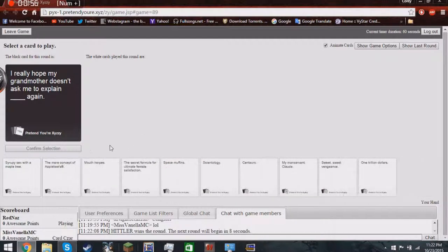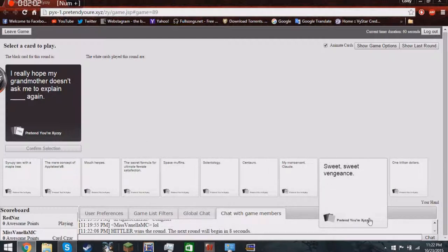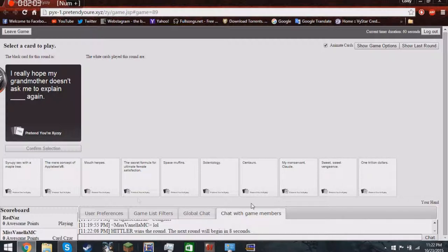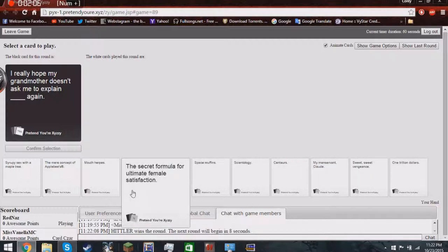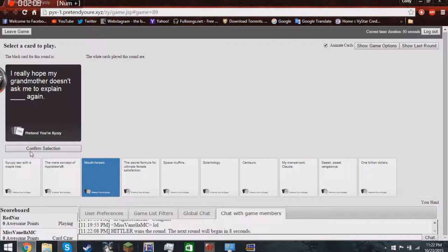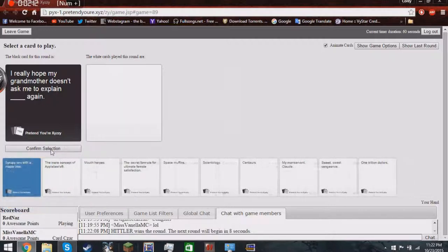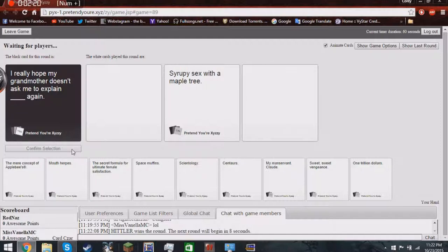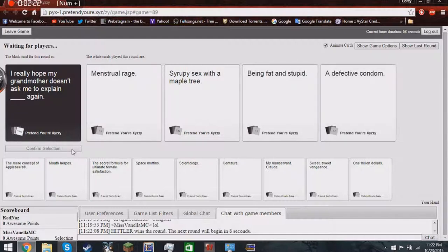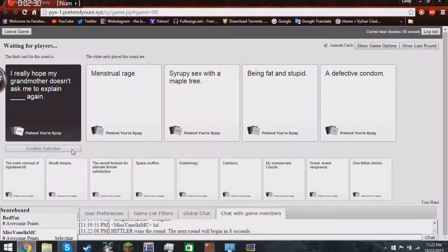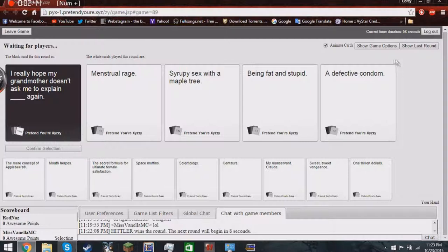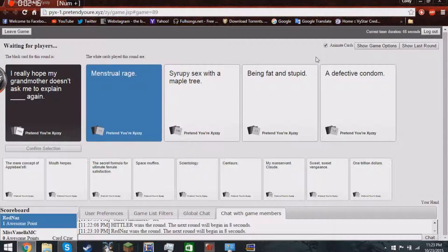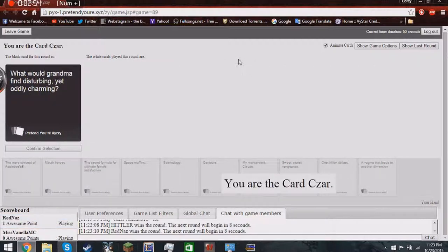I really hope my grandmother- oh wait. Yeah. I really hope my grandmother doesn't ask me to explain Blank again. Alright. Let's see what comes up. I really hope my grandmother doesn't ask me to explain Blank again. Vegetable rage. Derpy sex with a maple tree. Being fat and stupid and a defective condom. Oh god. Oh god. Okay, I'll pick that one. Yes. Yes. I would've picked derpy sex with a maple tree, but menstrual rage is pretty awesome.